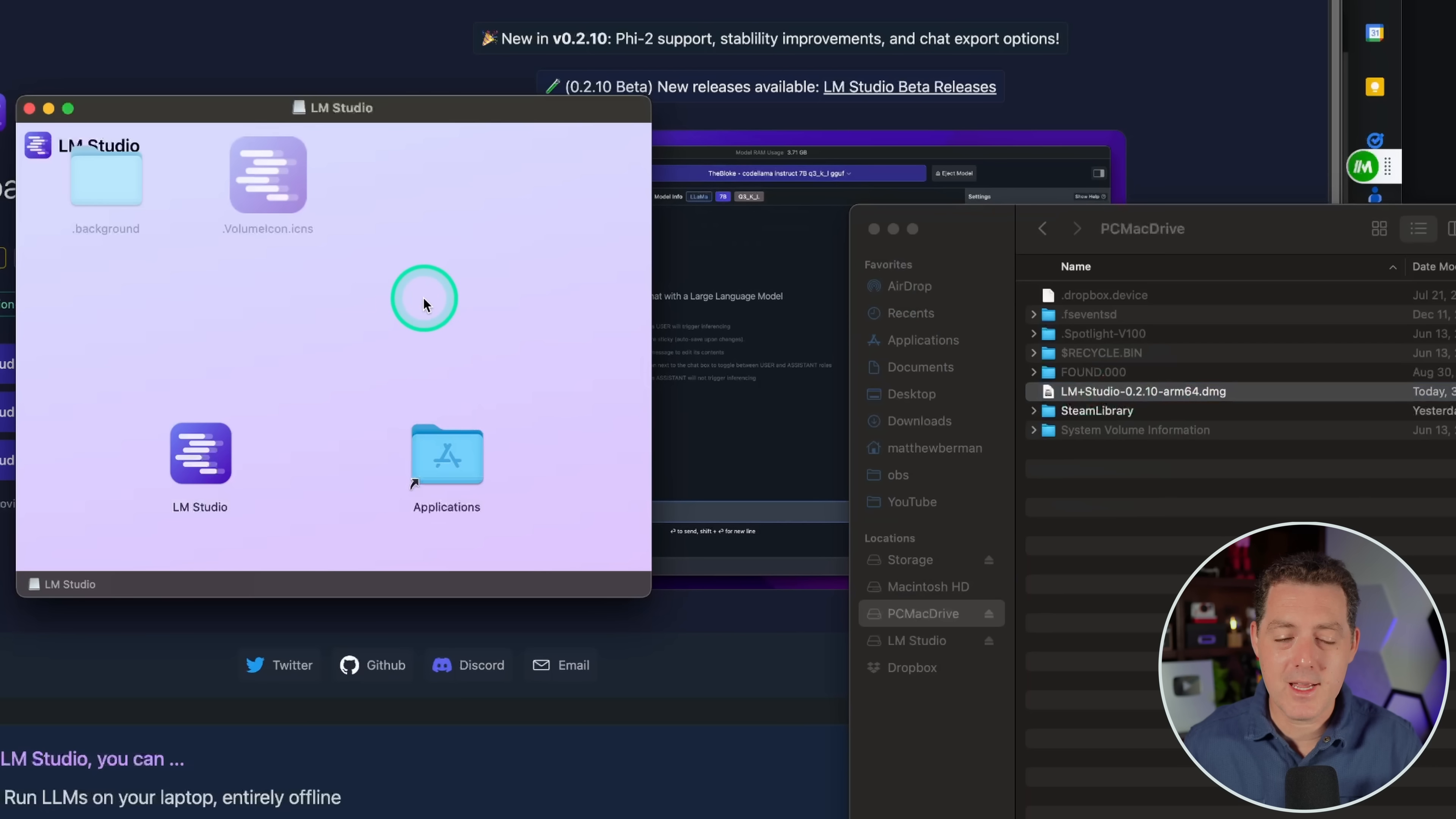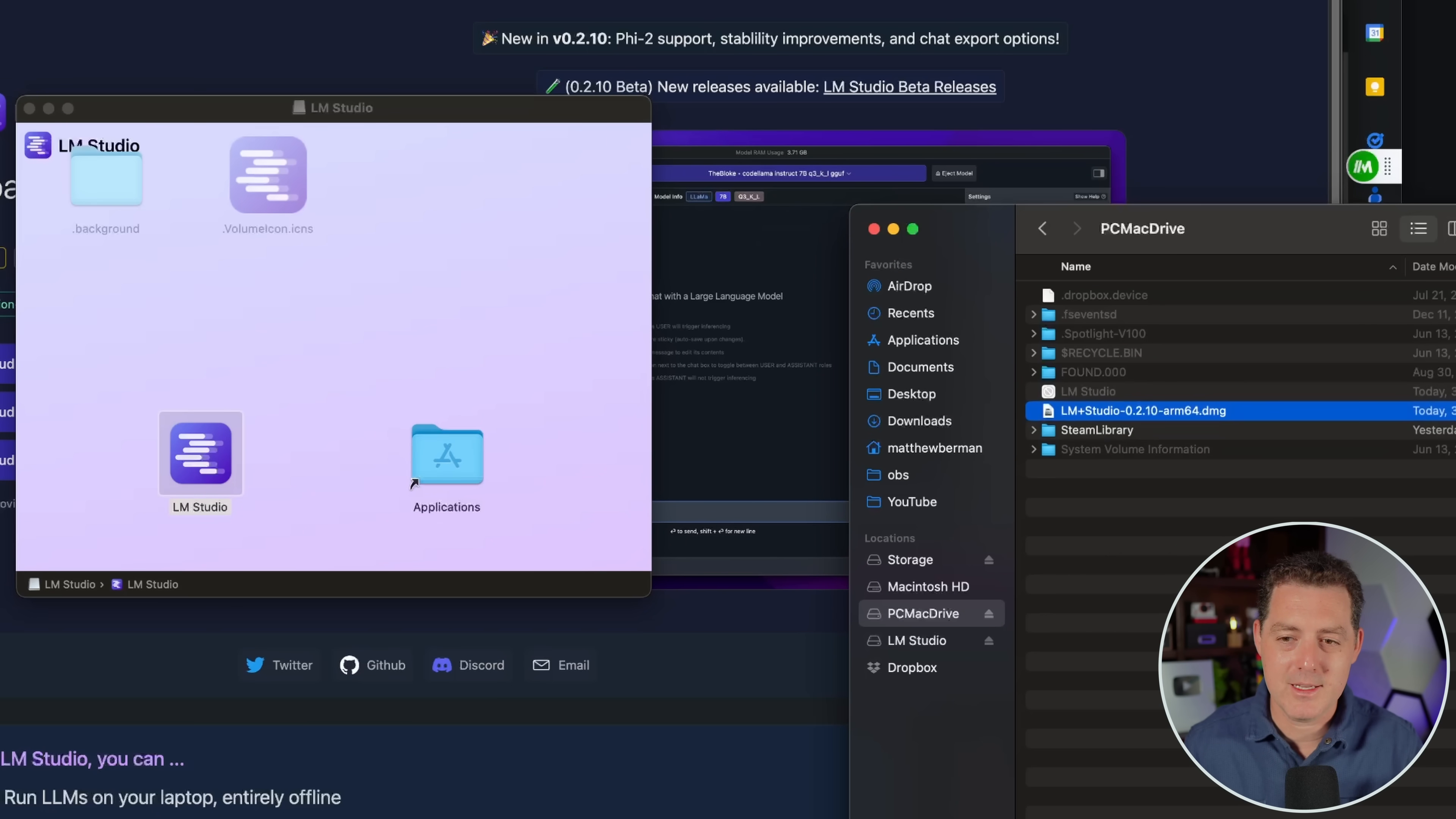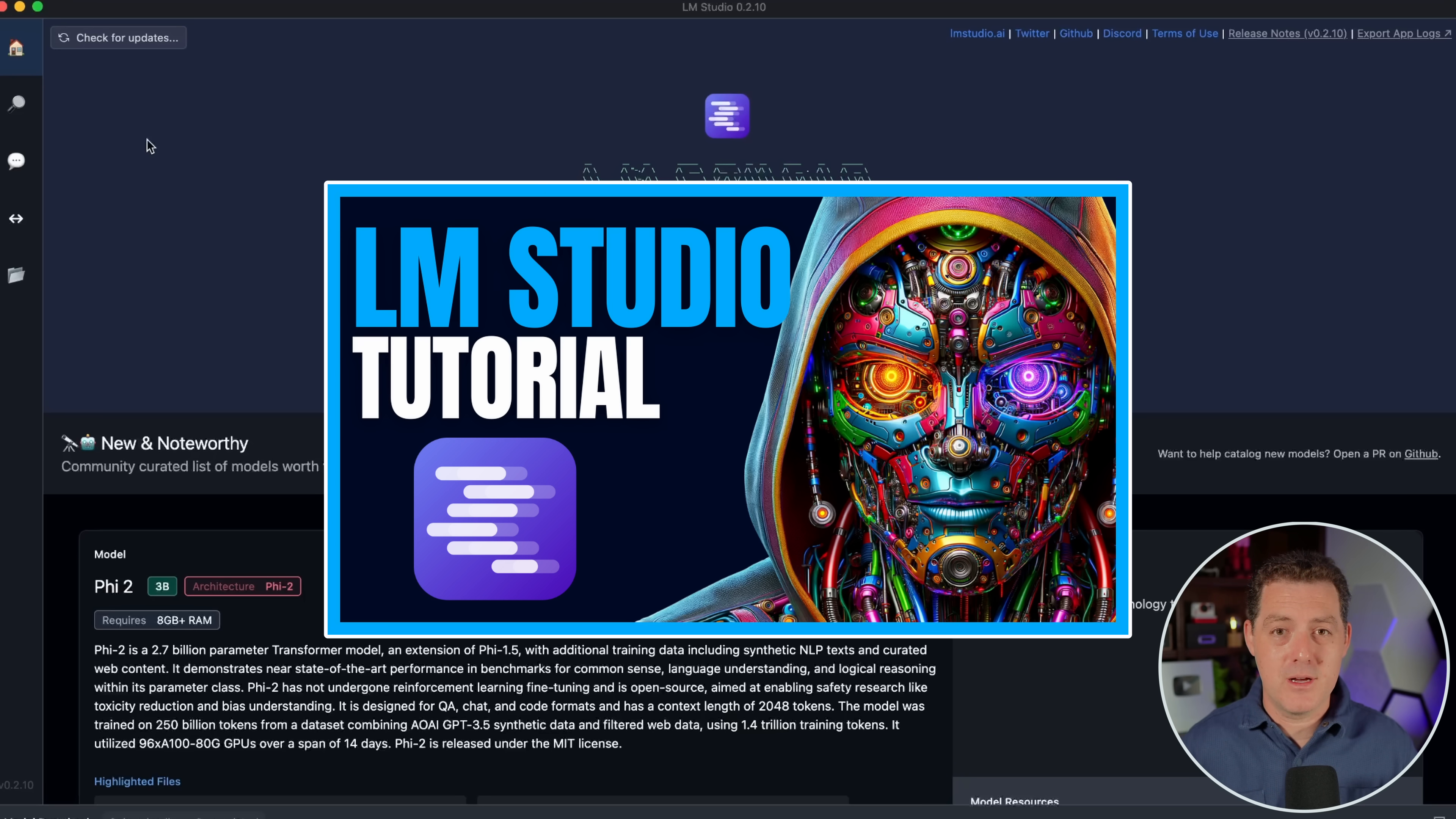Now once you're done downloading LM Studio, go ahead and double-click the installation file, and then instead of dragging this over to applications, we're going to drag it all the way over to our external drive and drag it right there. Now once you open it up, this is what it looks like. It's a very simple interface. I made an entire tutorial going over how to use this, so be sure to check it out. I'll drop the link to that in the description below.